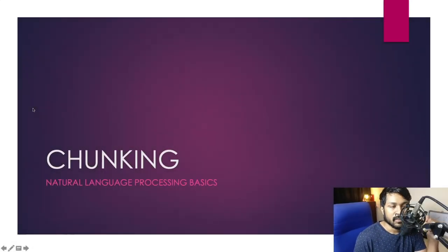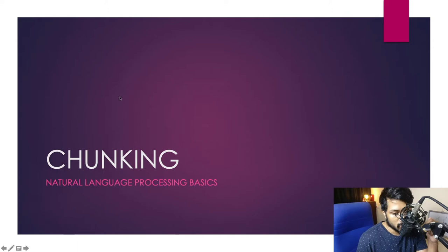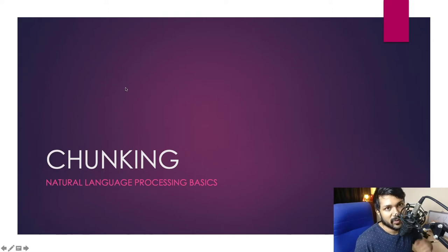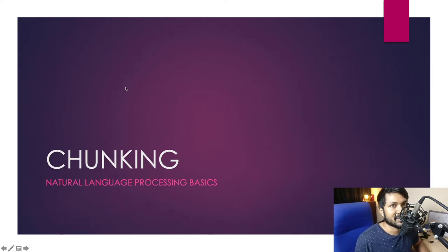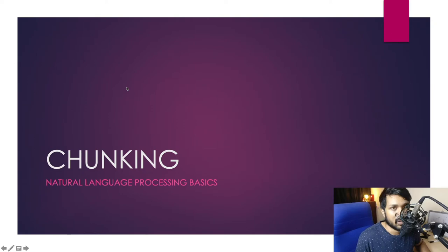Hey guys, this is Bharatan. We're continuing on from where we left off in the previous video. In the previous video we talked primarily about part of speech tags, and in this video we're going to be using that knowledge and learning about a very important technique in natural language processing called chunking.